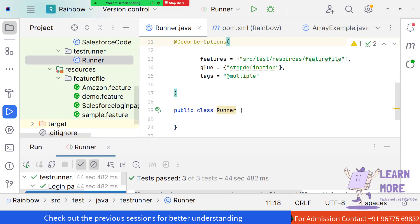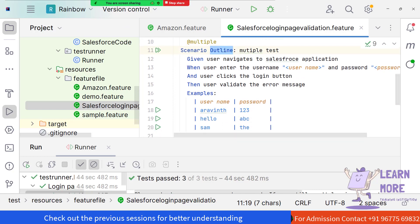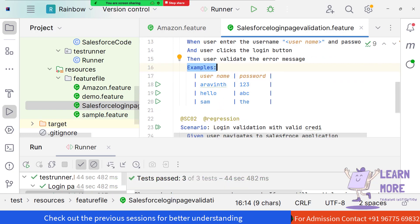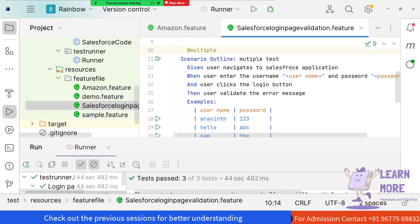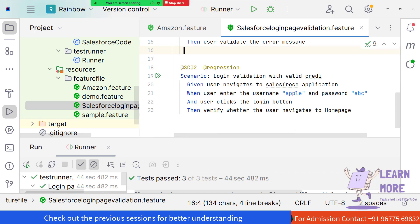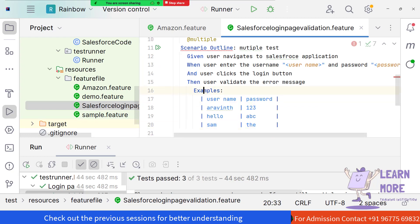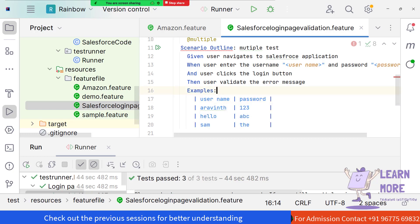The reason the scenario runs three times is because we used the Scenario Outline keyword. Whenever using Scenario Outline, it is mandatory to provide the Examples keyword. If the Examples keyword is removed, multiple errors appear at that line — the Scenario Outline throws an error because Examples is always mandatory. Once the Examples section is added back, the error is resolved.